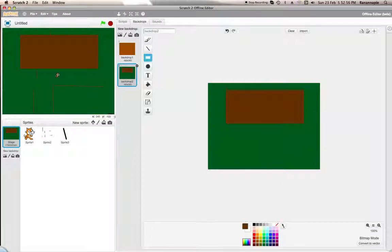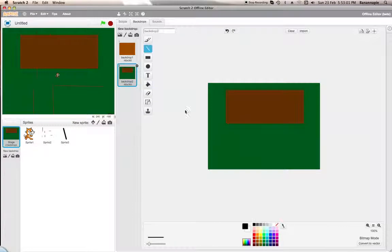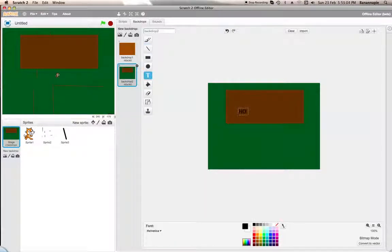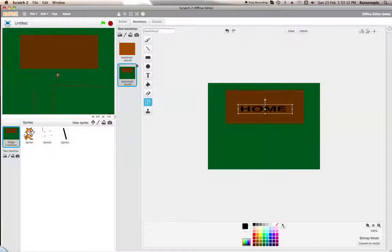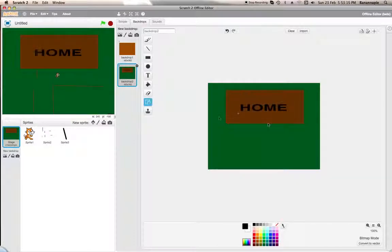So this will be outside. That's your house there that you were just in. Let's just write 'Home' on top of it.